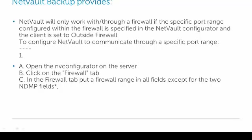NetVault can only work with a firewall if you've set the port ranges on the NetVault Configurator. This has to be done on both the client and the server.